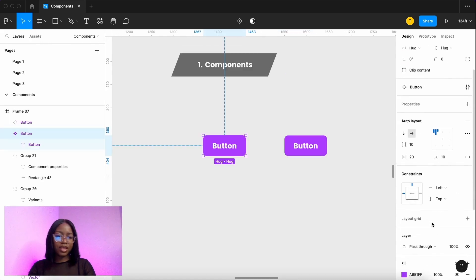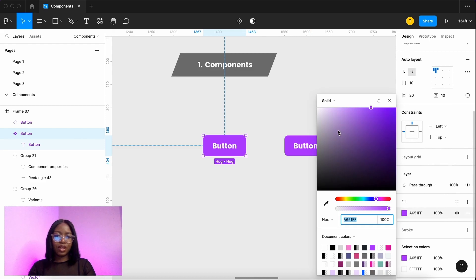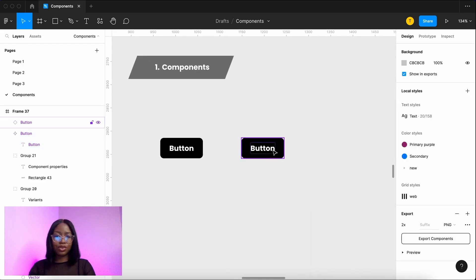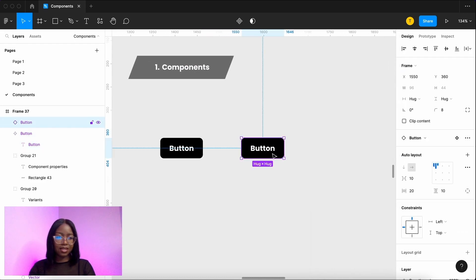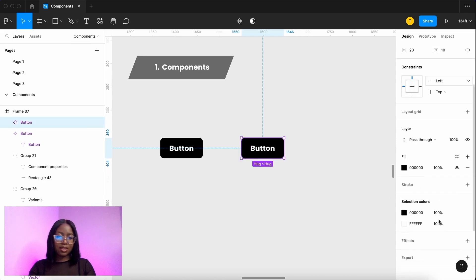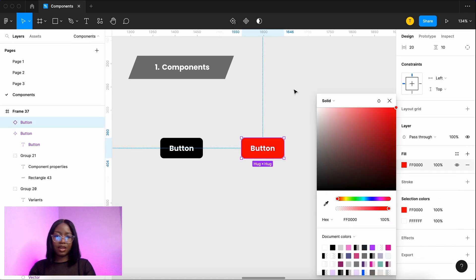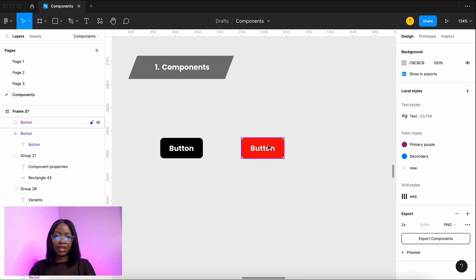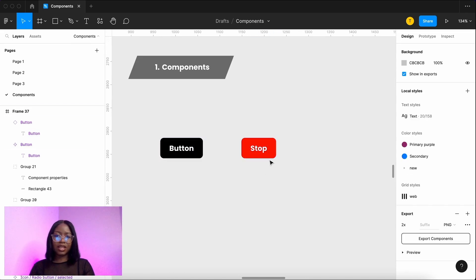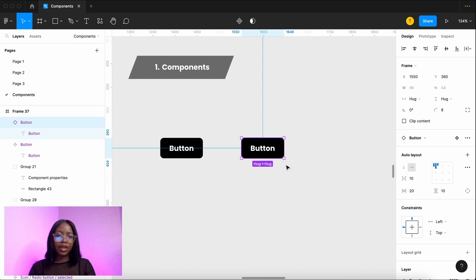When you make changes to the original button it carries across to its instance. You can also make changes to an instance in the same way. You can change that but that doesn't affect the original button. To restore it back to the original you just right click and reset all changes.